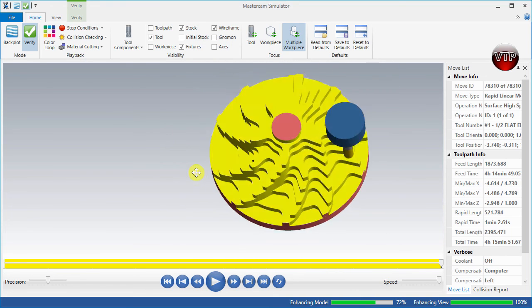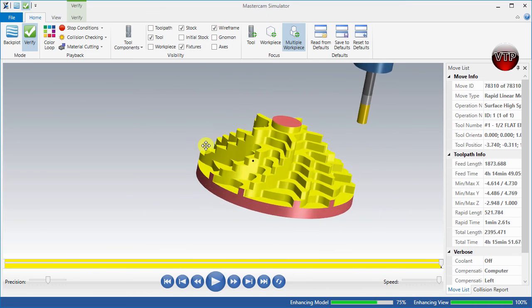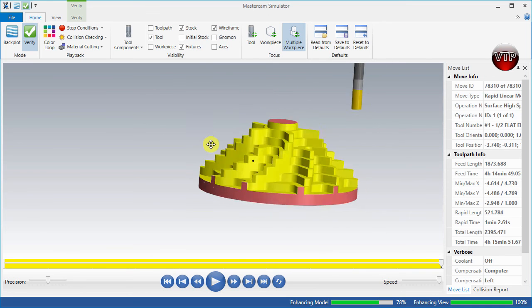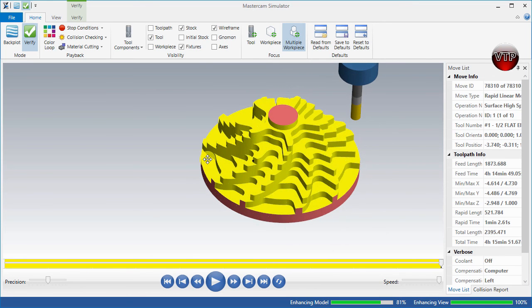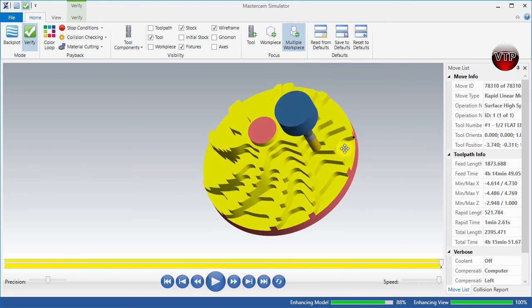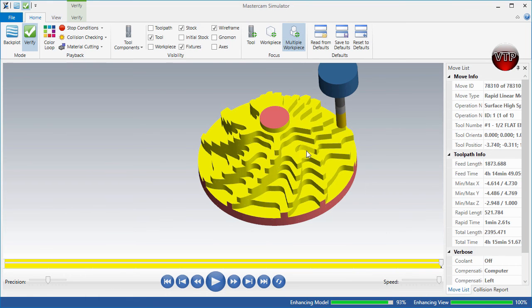So there you go. This concludes this session. In the next video, we're going to learn how to create a finishing operation for the roughing operation.